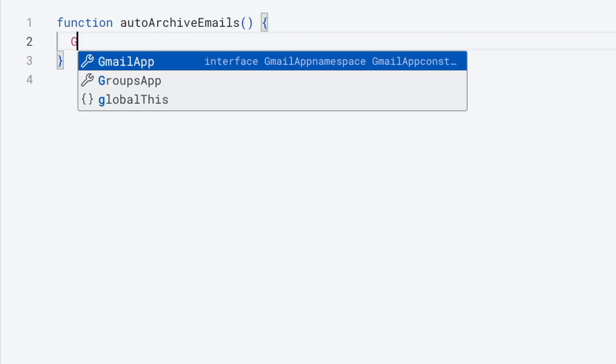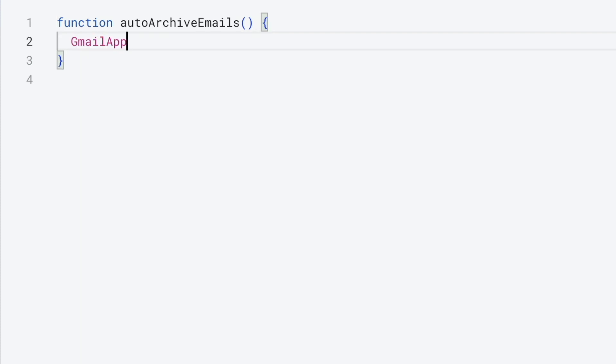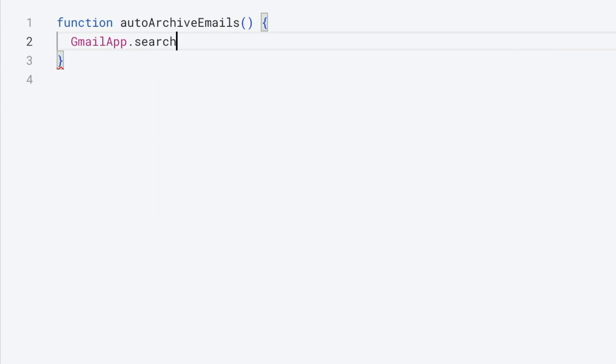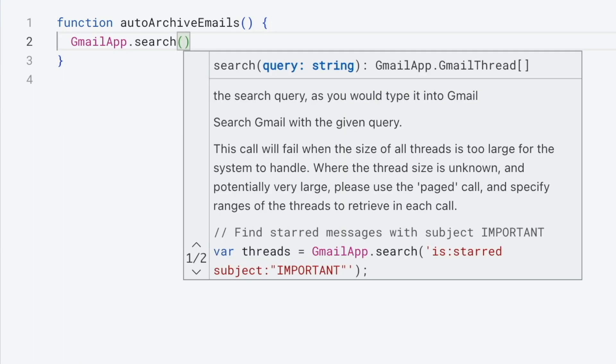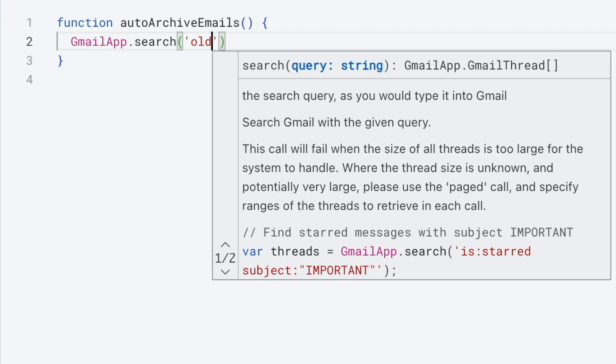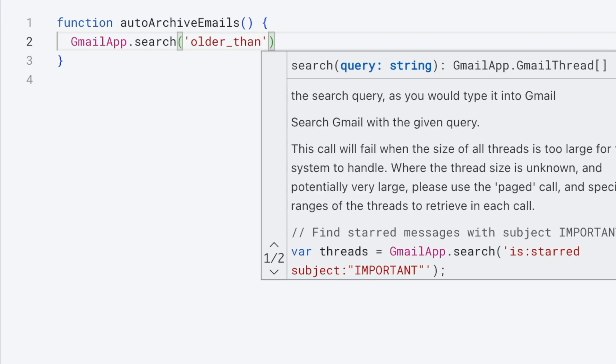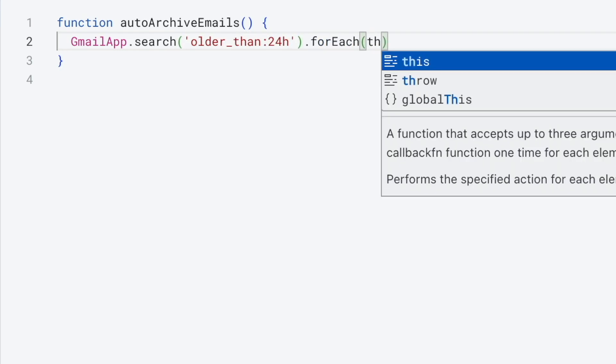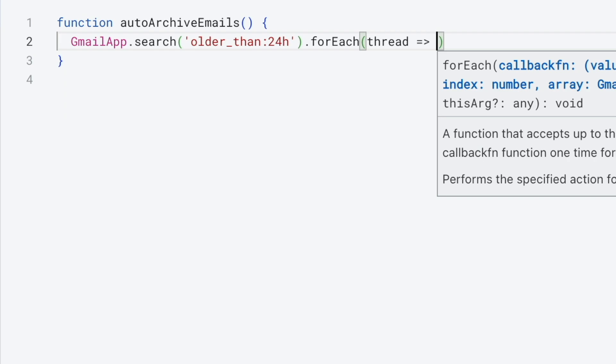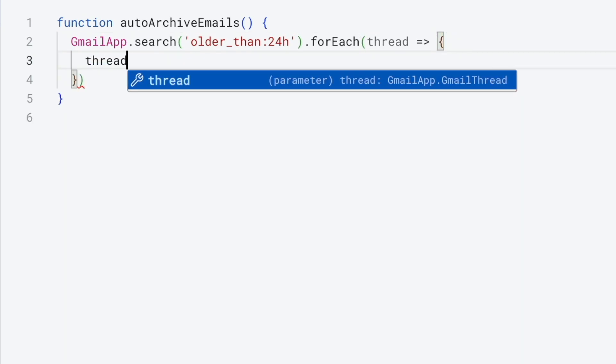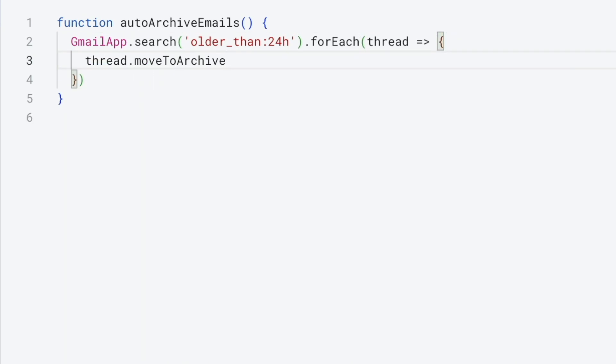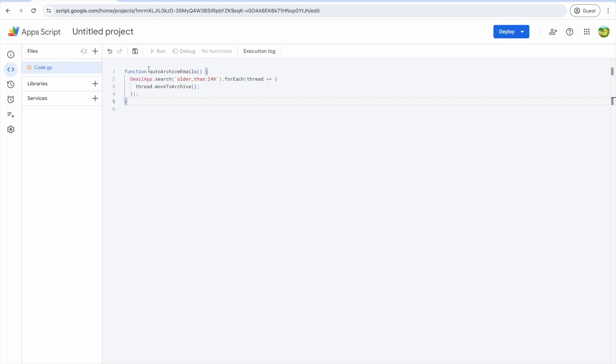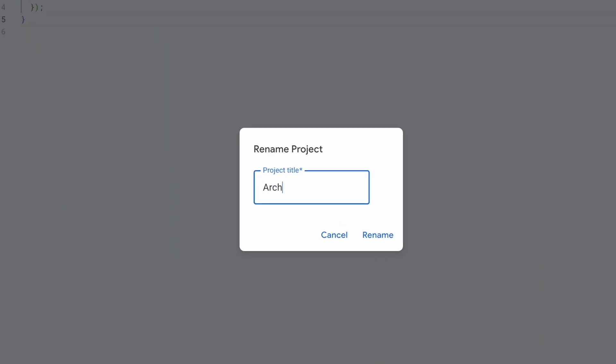We're going to use the Gmail app to search for all emails older than 24 hours. We'll move each thread older than 24 hours to the archive. We'll save our project and give it a name.